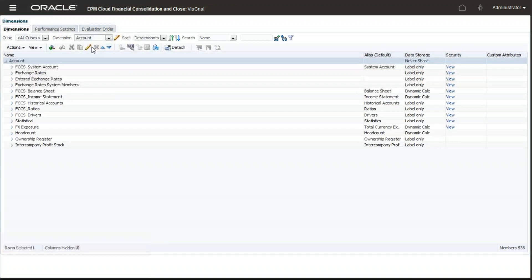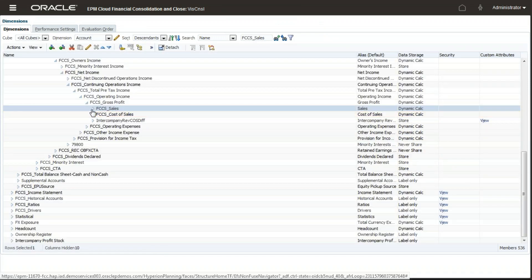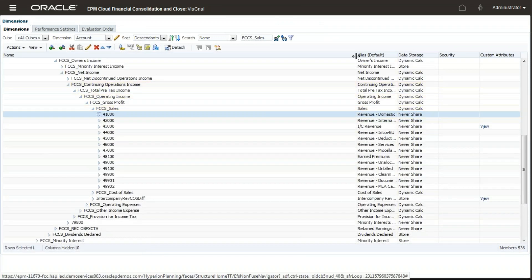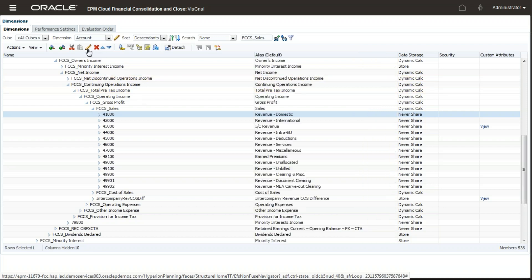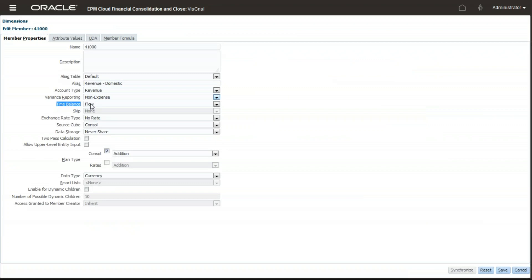In this example, I'll be using a flow account — one revenue account under FCCS called revenue domestic. The behavior of this account: the time balance property is set as flow, and there is no currency exchange rate defined, but currency conversion will still take place. If you're coming typically from a Planning application, you know that we need to define a currency exchange rate for the underlying account to perform currency conversion. However, here no currency exchange rate is defined. Account property is set as revenue and time balance property is flow.